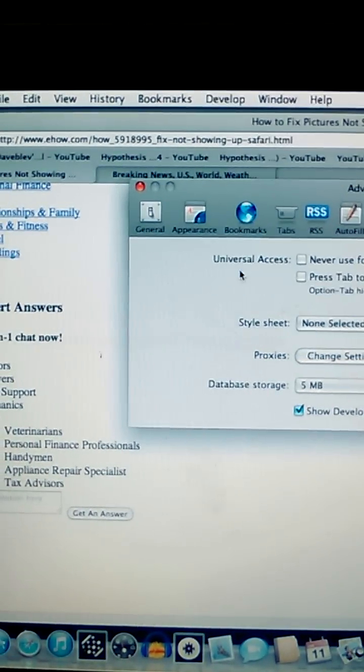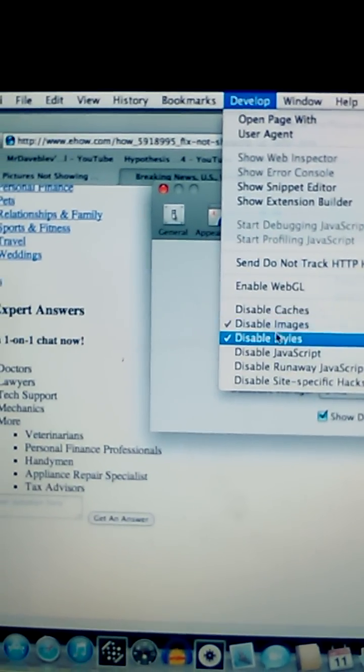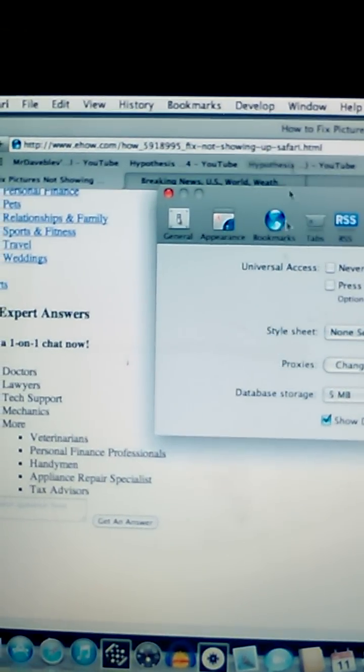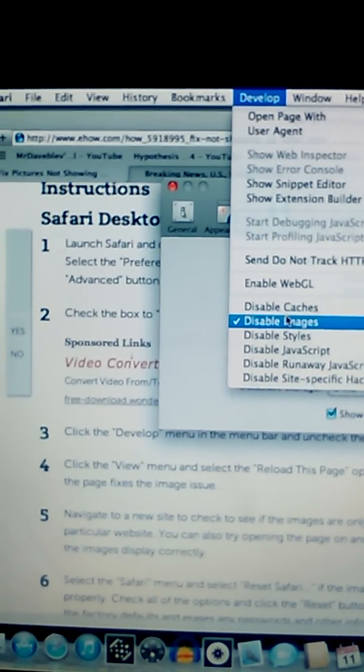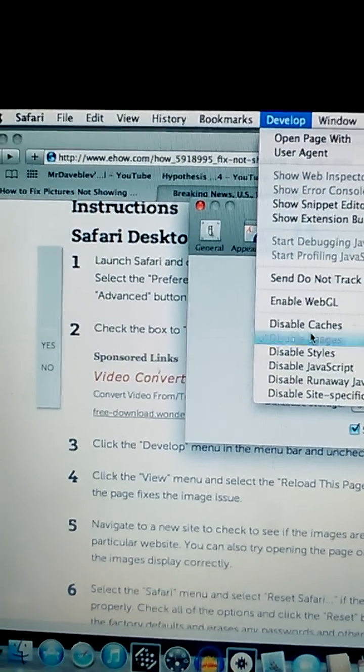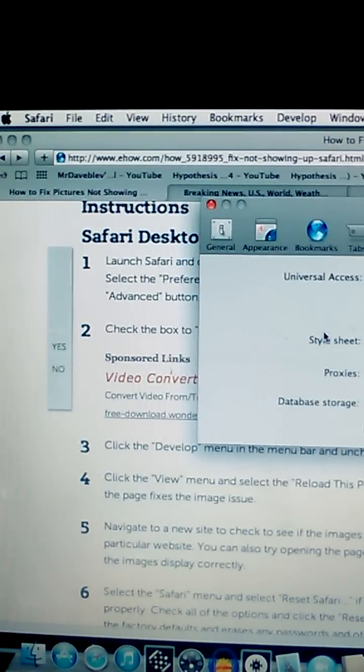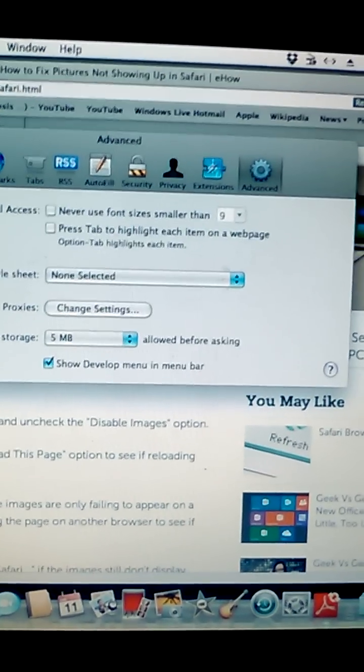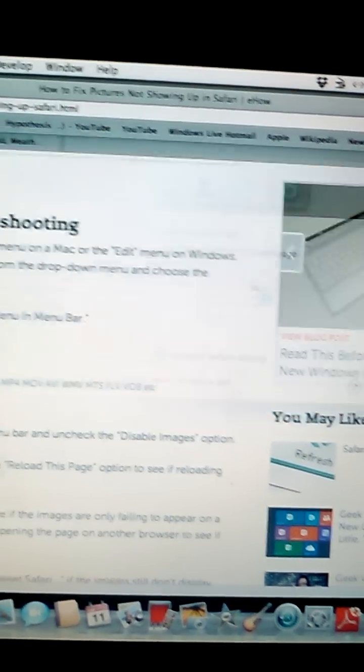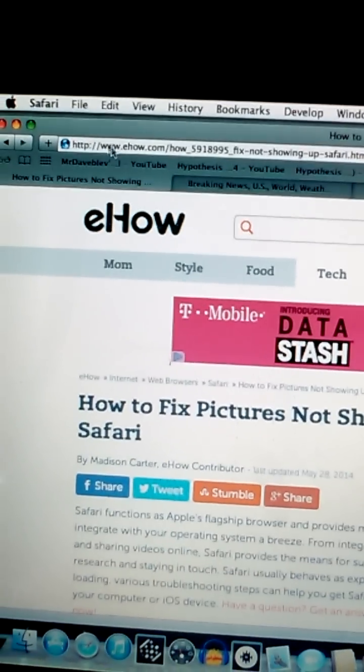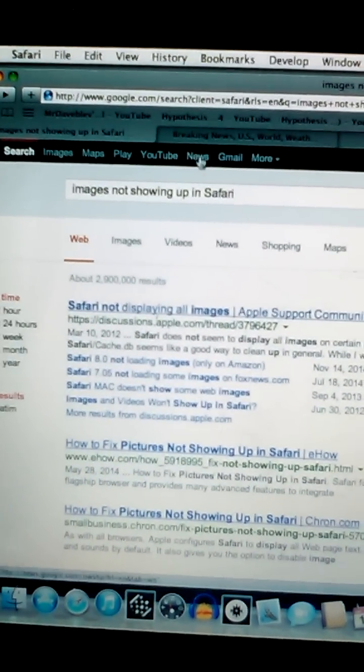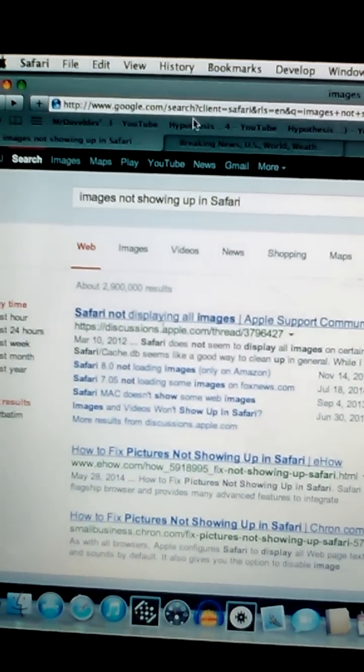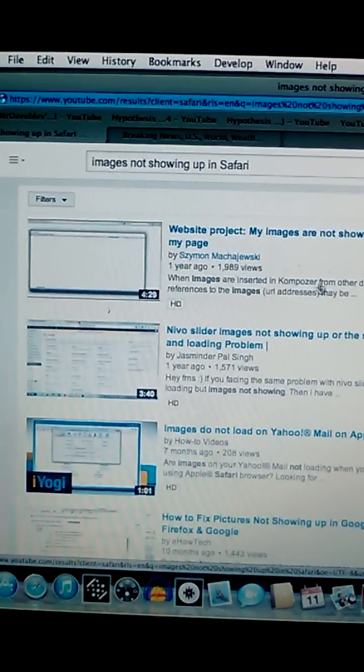All right, display images. There they are, they're coming back. And that's how you do it. Thanks to e-how, because yeah, I was having a horrible time trying to access a lot of things. So there you go.